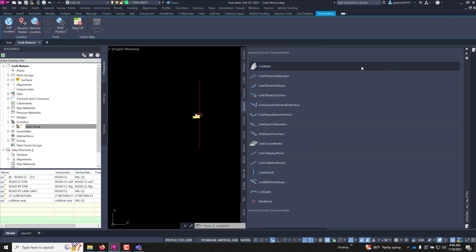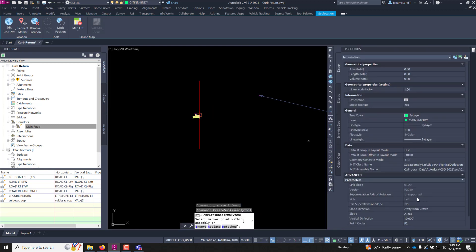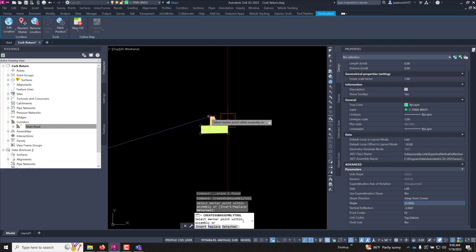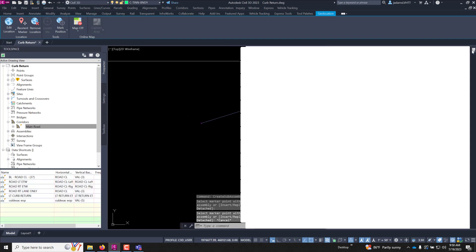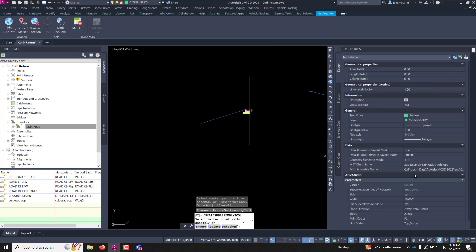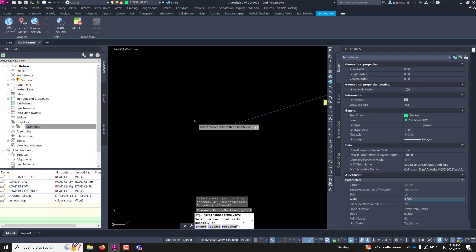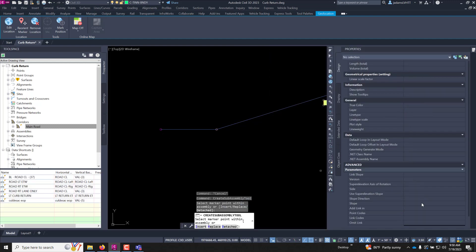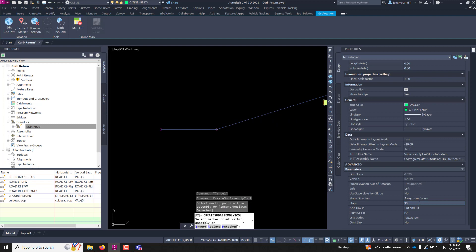Let's come over to our generic subassemblies and do a vertical deflection. We're on the left side — I want to go down at 3:1 and vertical deflection negative two because I want to go down. For our ditch bottom we'll do a link width and slope to the left, a three-foot bottom with zero percent slope — a flat bottom. Now let's add a daylight: link slope to surface left at 3:1, and since it's a ditch let's do cut only for this example.